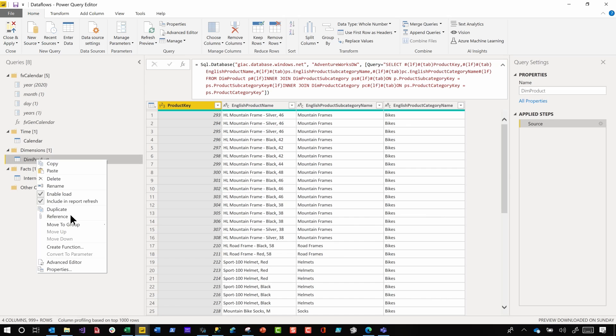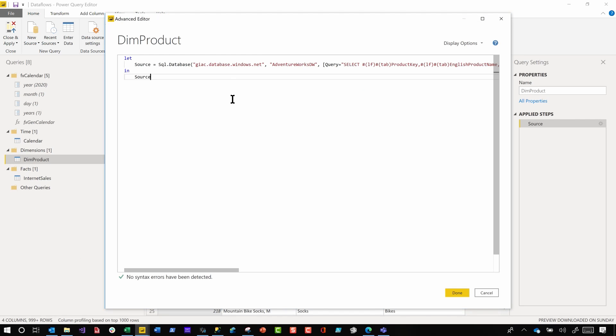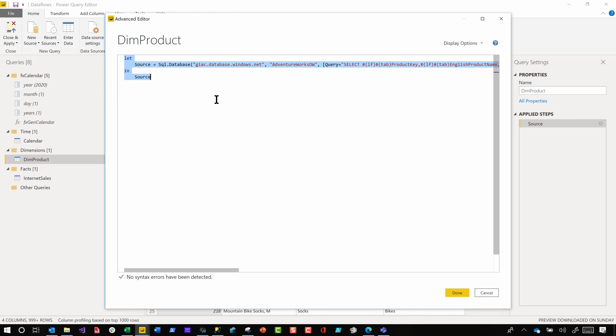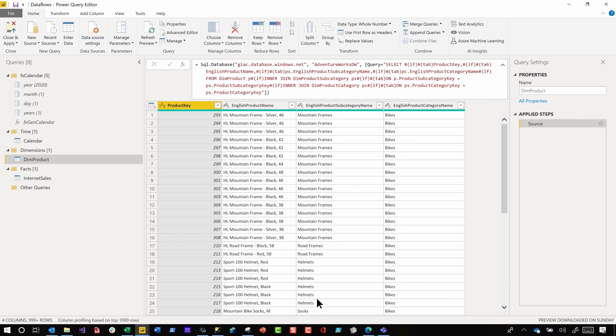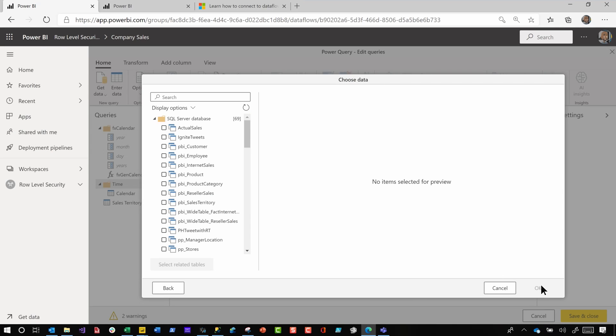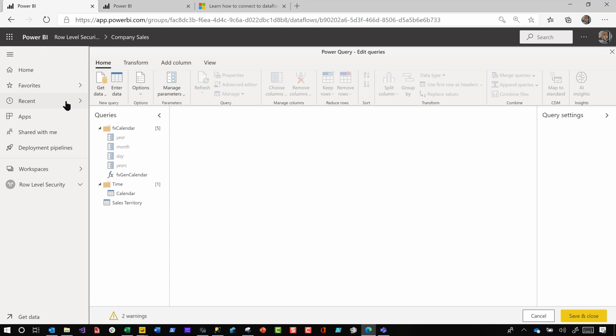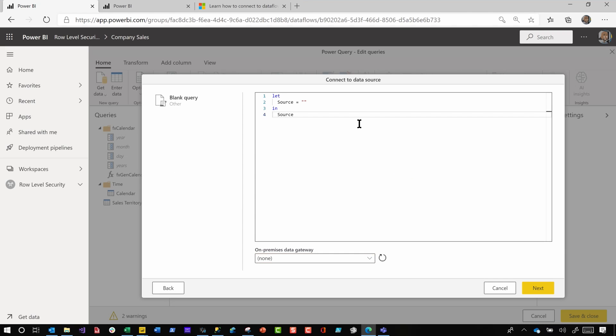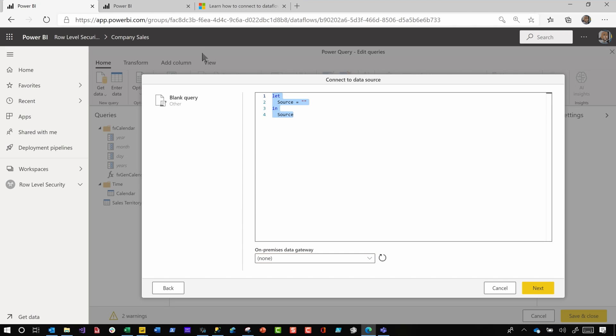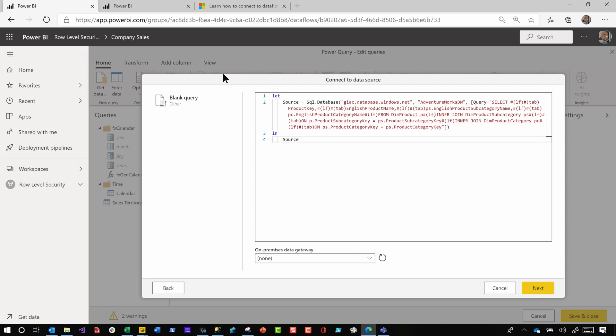And what I did was, the first thing I did was, I went into the advanced editor, copied the M, and then I went back over to Dataflows. I know what you guys are thinking. What are you doing, Patrick? So that's okay, hang on, bear with me. Get data, blank query, yes, I did. And I pasted the code, and I was about to click next, and I said, wait, wait, wait. That's not very efficient, Patrick, and you always talk about how efficient you are.